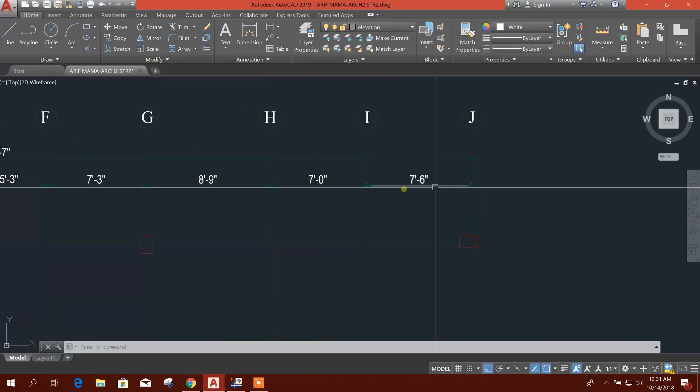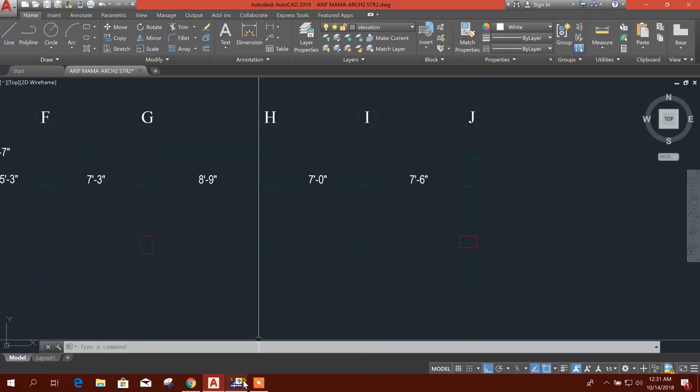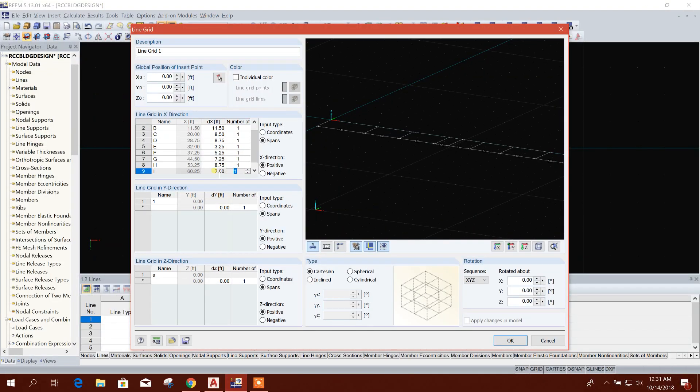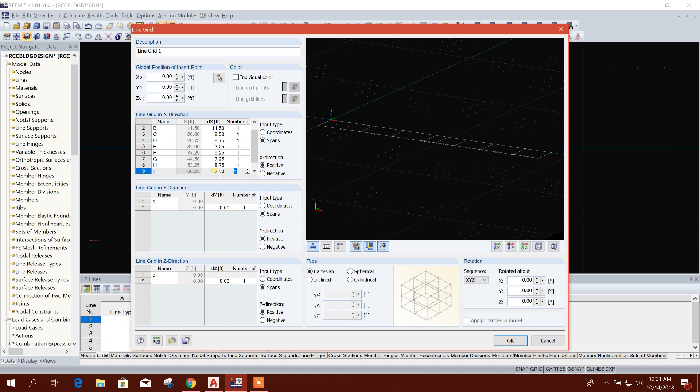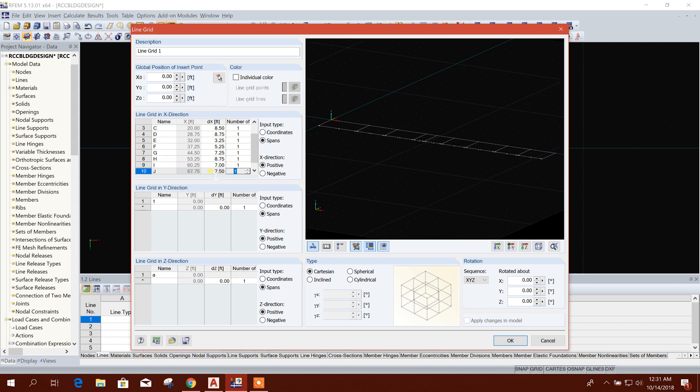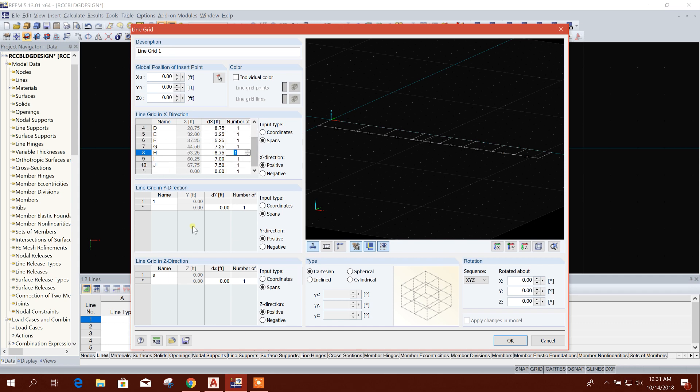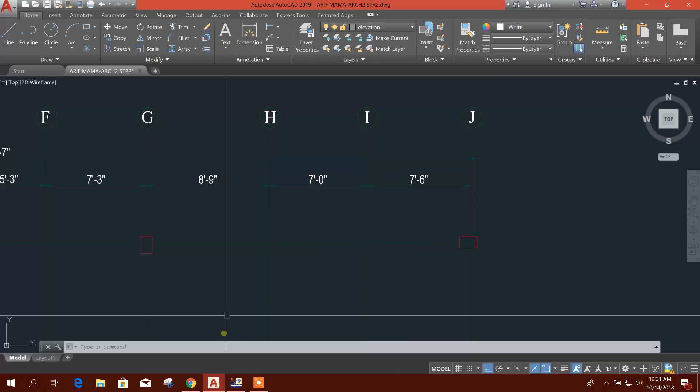Then 7 and 7.5. 7, 7.25, then 7.5. 5.25 enter. So A to J we have created grid line A to J.